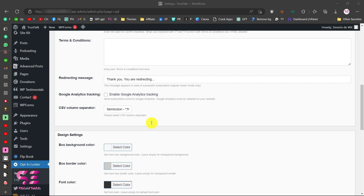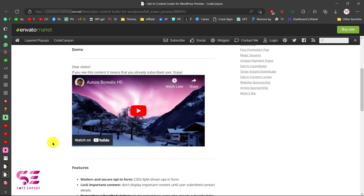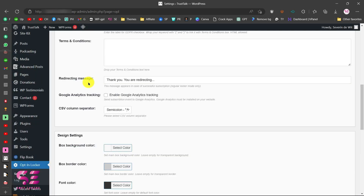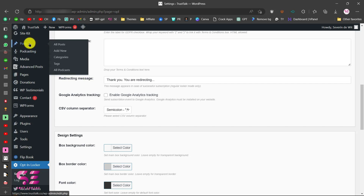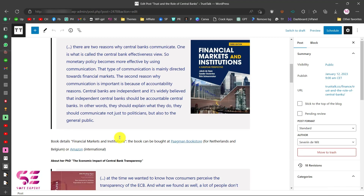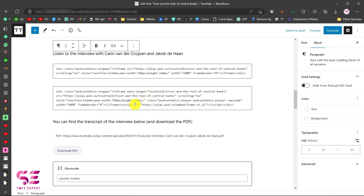To try this out, go to the shortcodes section and copy the shortcodes provided. You can use these shortcodes on any page or post. Let's go to Posts, edit a post — in this example I'm using an existing post — scroll down, and identify the content you want to lock.